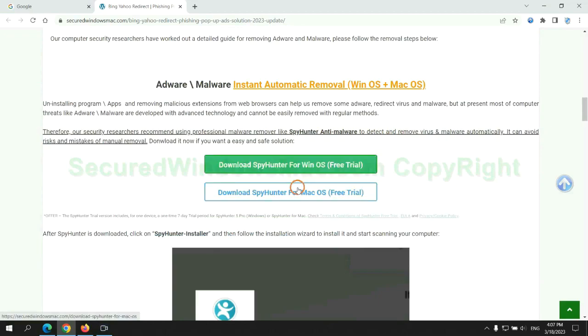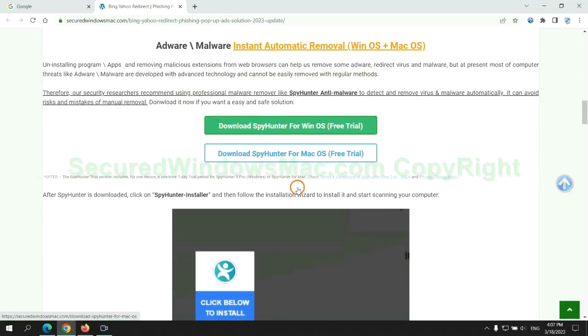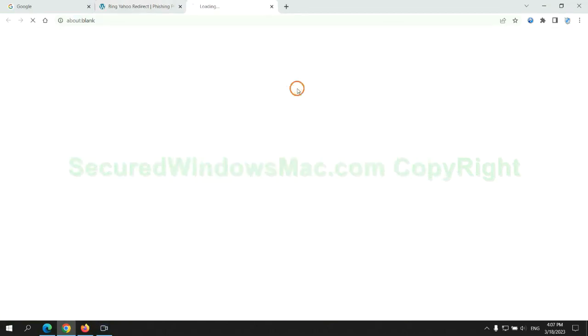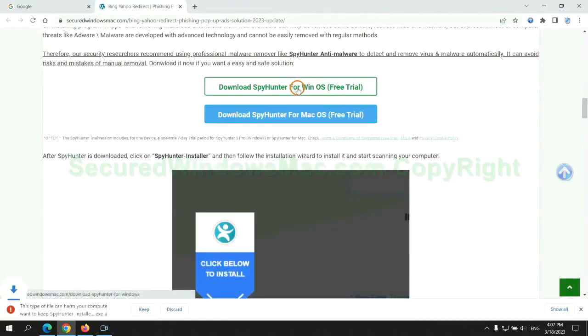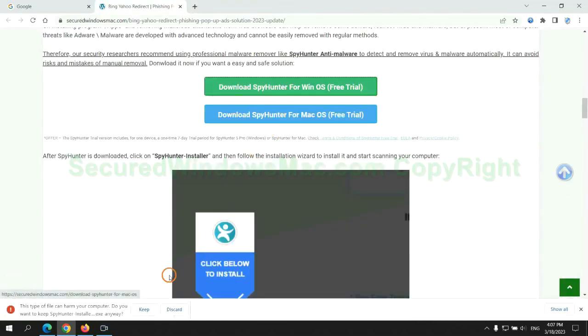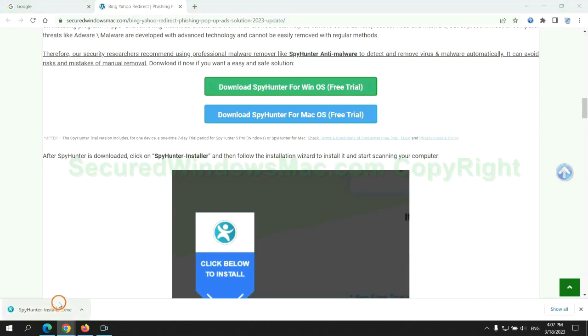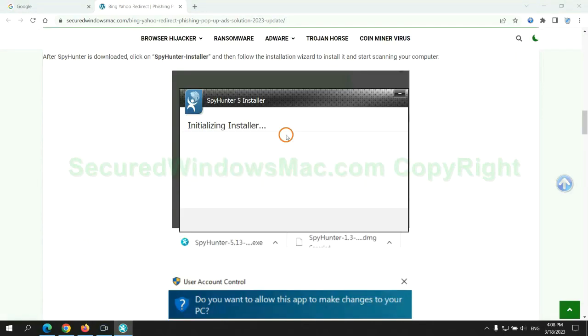Click the button here to download SpyHunter for Windows or Mac. Once download completes, click on SpyHunter Installer and follow installation wizard to install it.